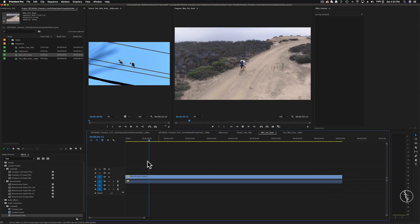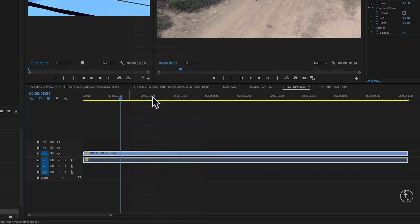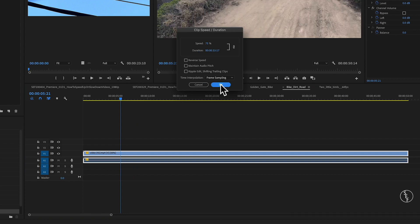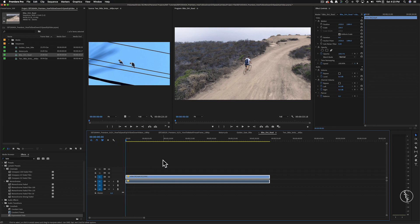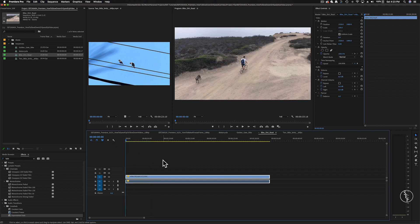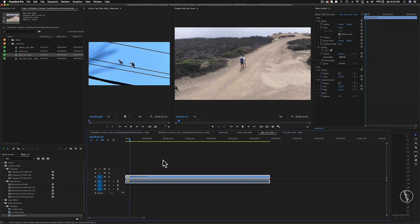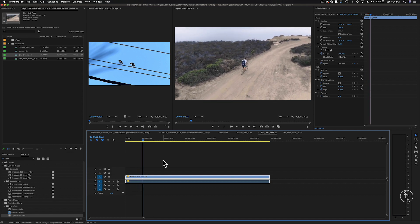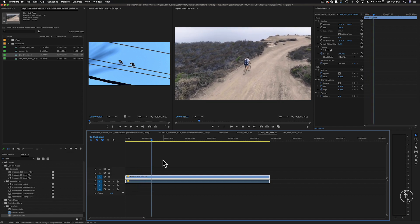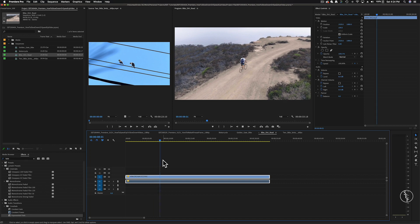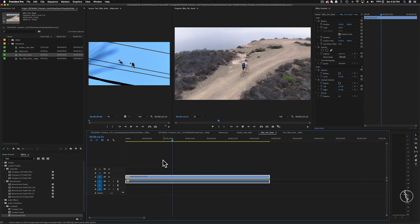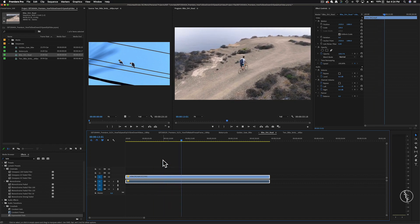So my advice is, if you're working with a video clip that's around 23 to 30 frames per second, try to stay above 75% when slowing down the footage. That way, you'll still be able to get a slow down look without it appearing too choppy. And if you're really going for that super nice, smooth slow motion look, make sure you shoot your video at 60 frames per second. That way, you don't run into this issue when you're editing everything together.